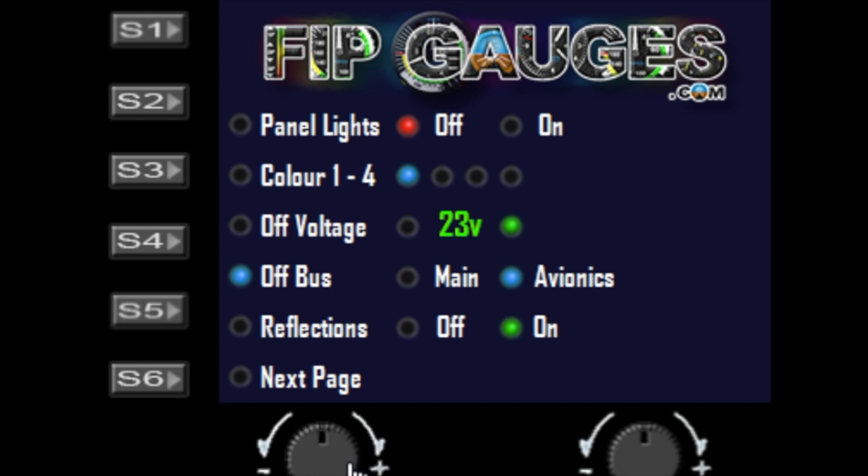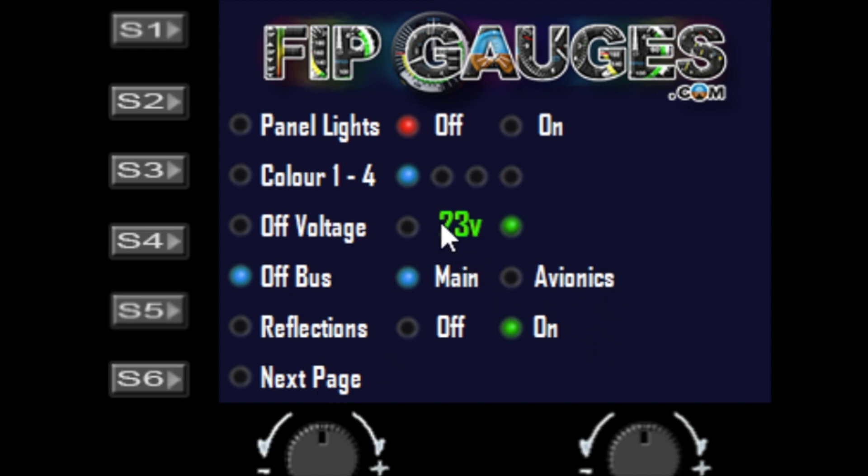If you set this to main and turn off the avionics, the gauges won't turn off. They will only turn off if you lose full power to the aircraft, or at least if the power drops below the voltage you've set here.